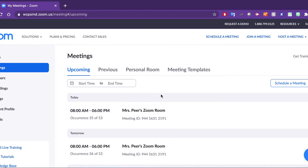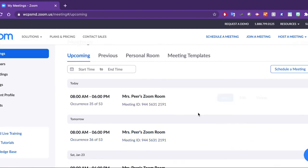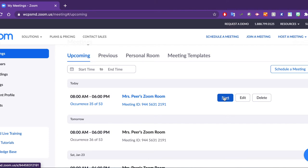From here, you'll notice that we are in the meetings tab. We can see all of the meetings that we have scheduled. Find the meeting you'd like to start and click the start button.